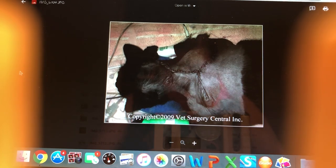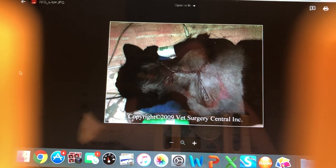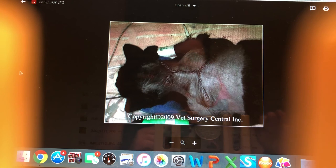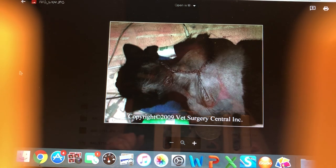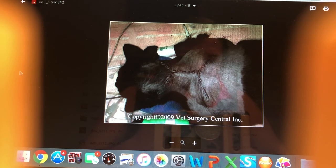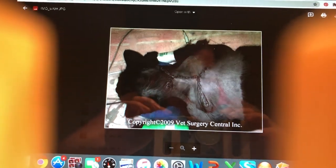That covers today's material on cat infectious diseases. More illnesses will be discussed tomorrow. If you have any questions, ask in the chat, email, or ask in the virtual classroom. Thanks for listening!